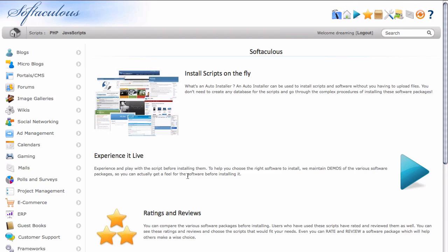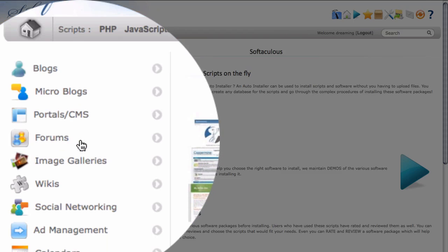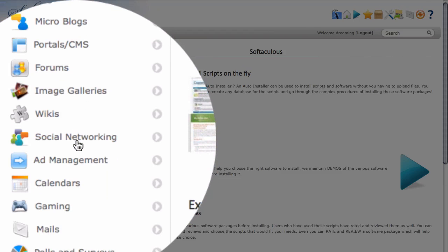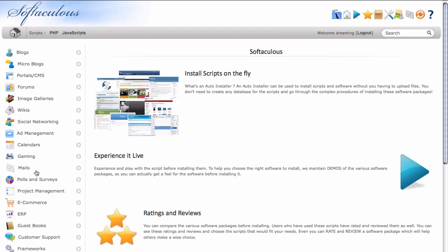And the first thing it does is take you here to the main Softaculous page. And you can see here in the left-hand side, there are several different things that you can use this installer to install. So it isn't just WordPress or even just websites in general, but several different tools are available here.